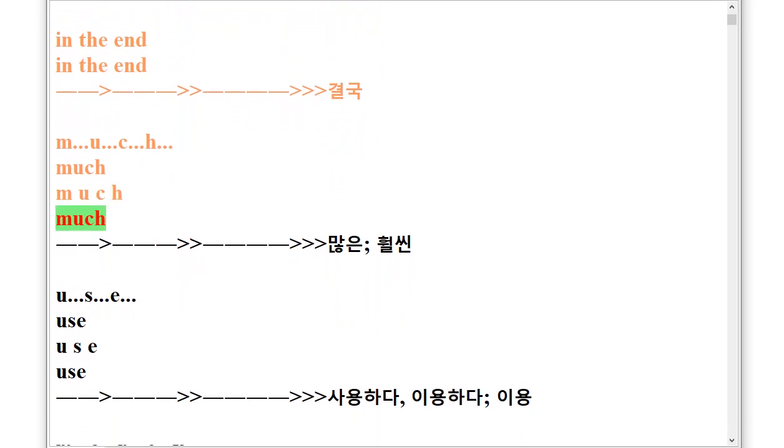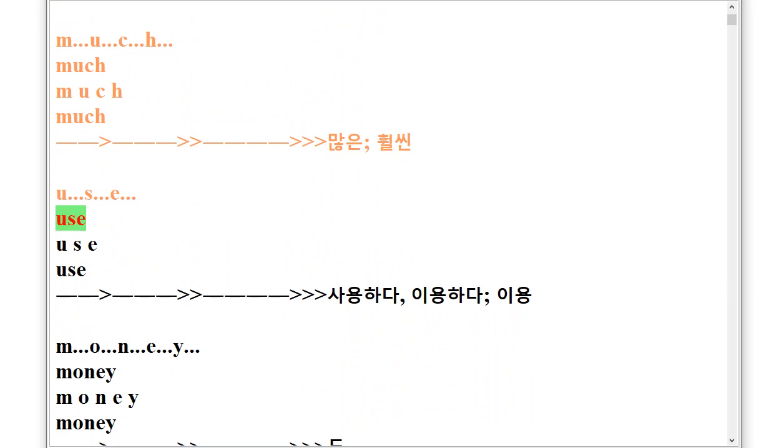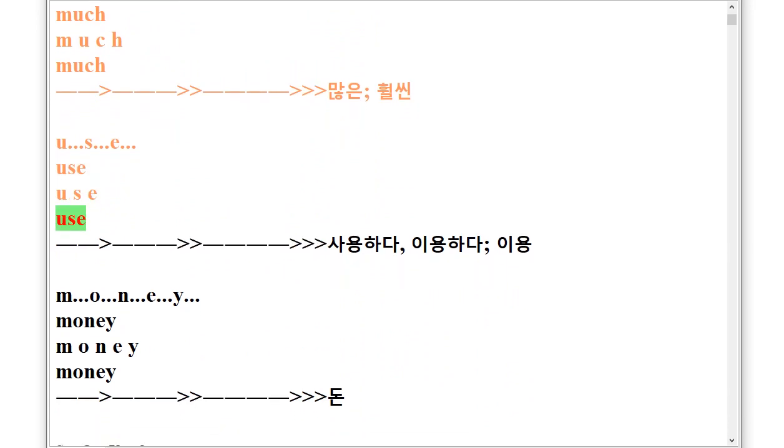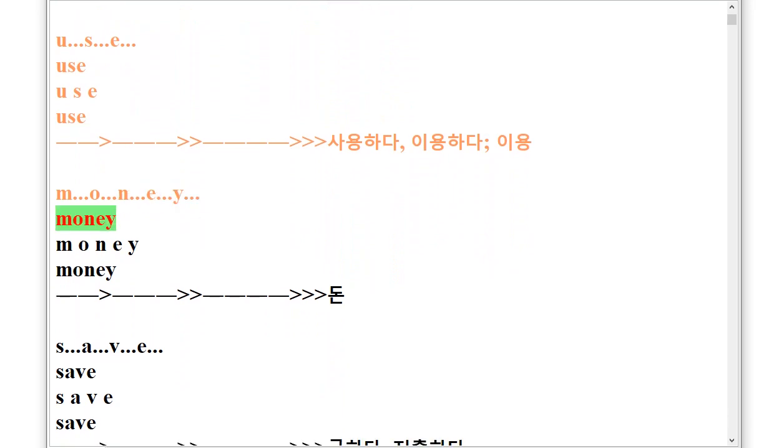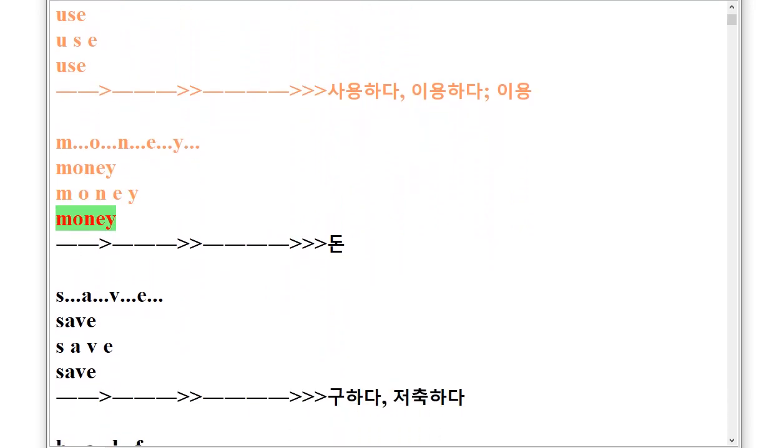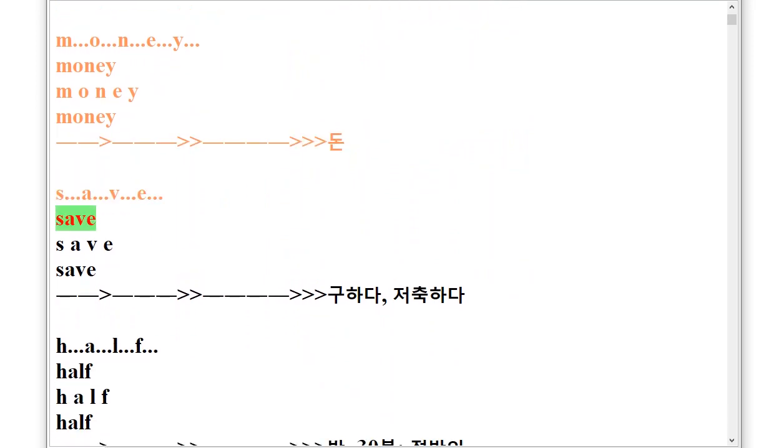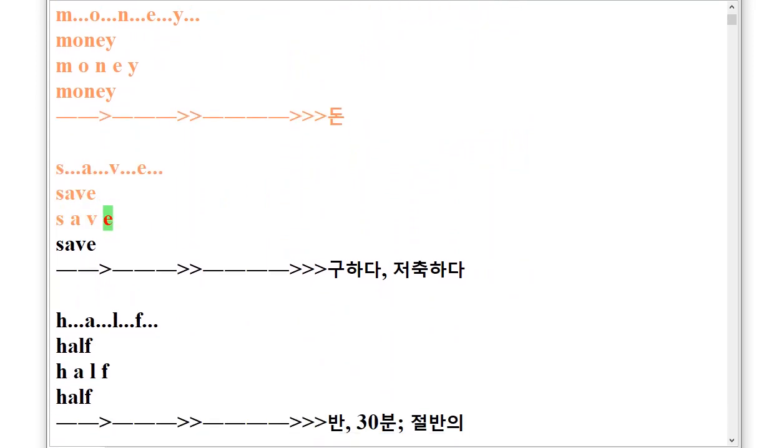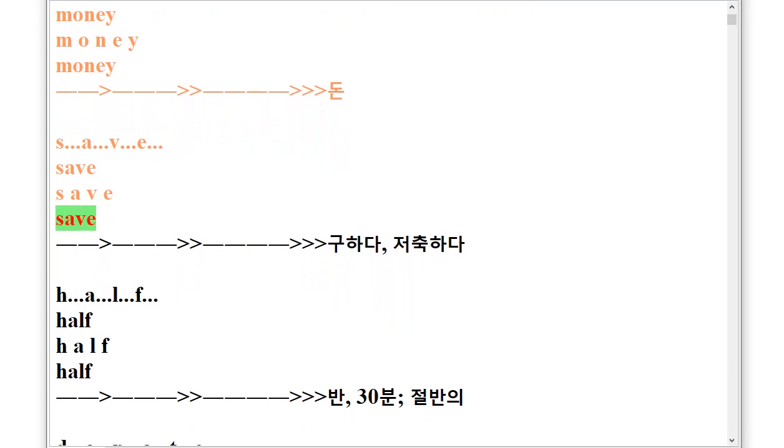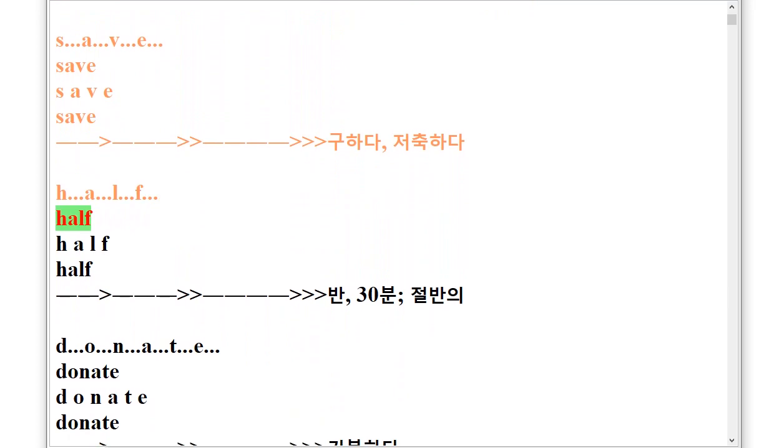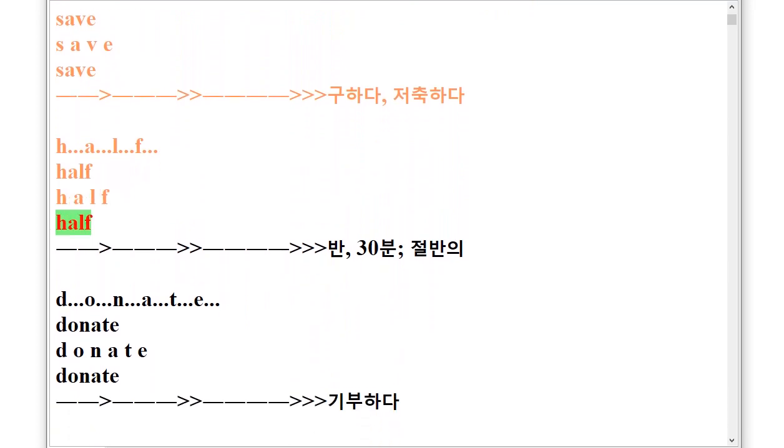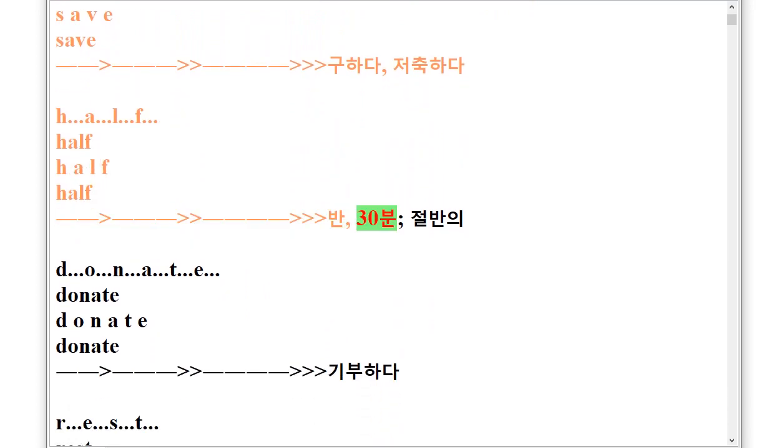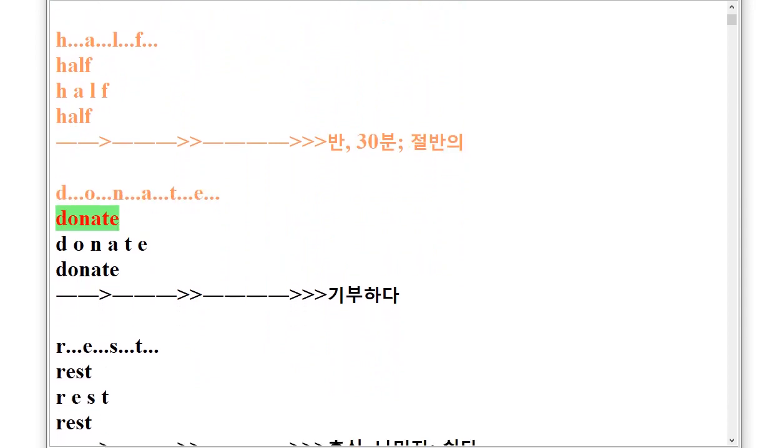U.S.E Use, M.O.N.E.Y Money, S.A.V.E Save, H.A.L.F Half, D.O.N.A.T.E Donate.